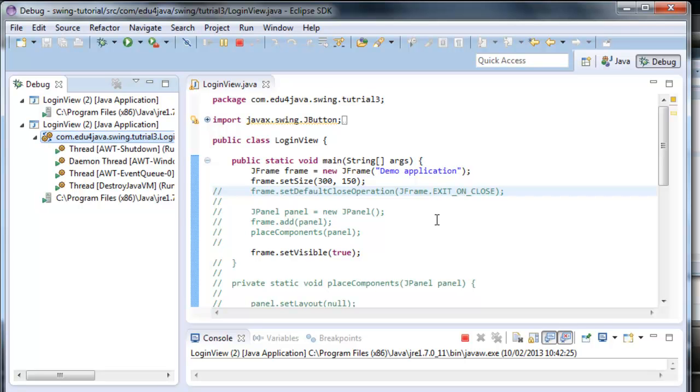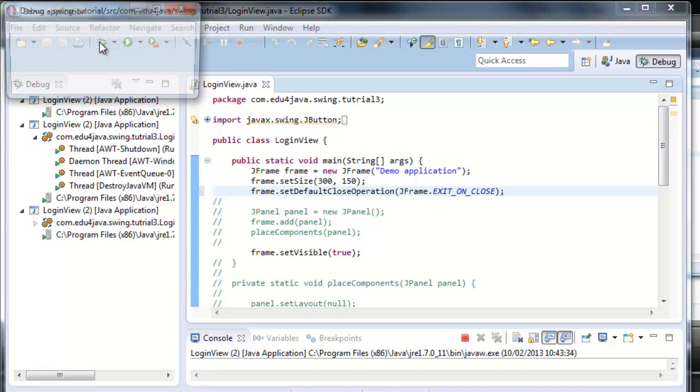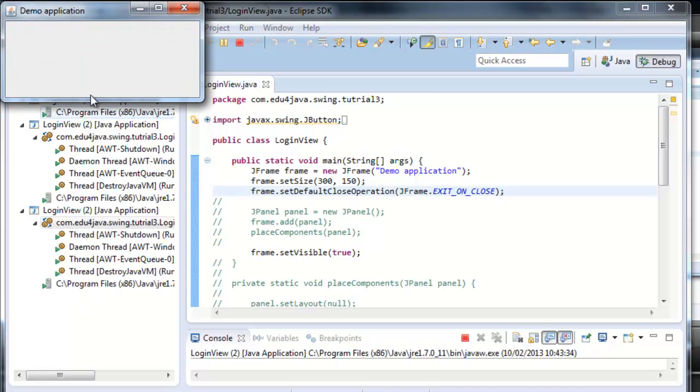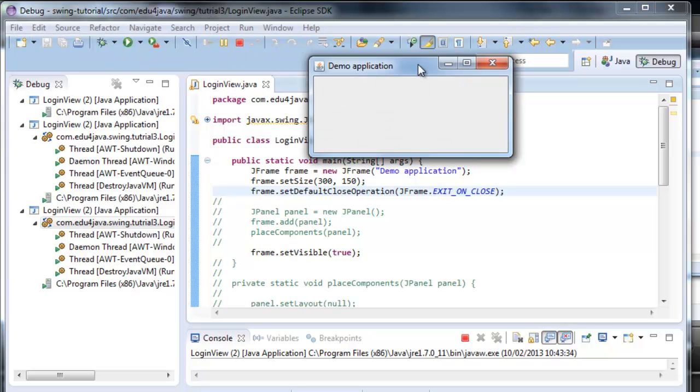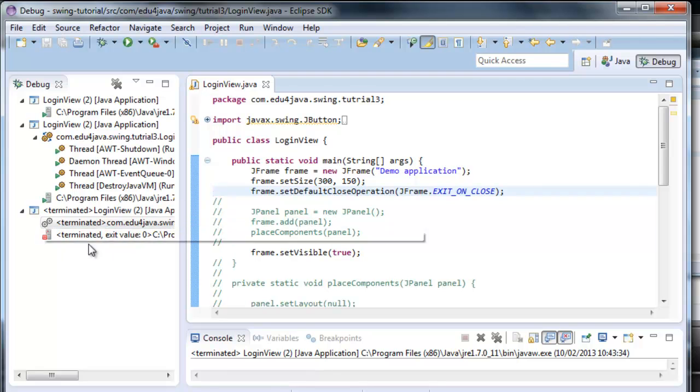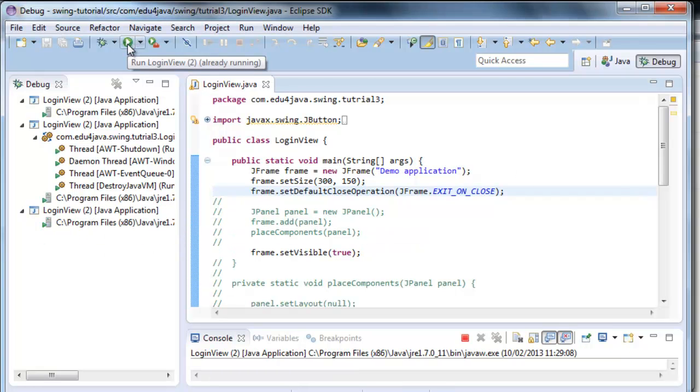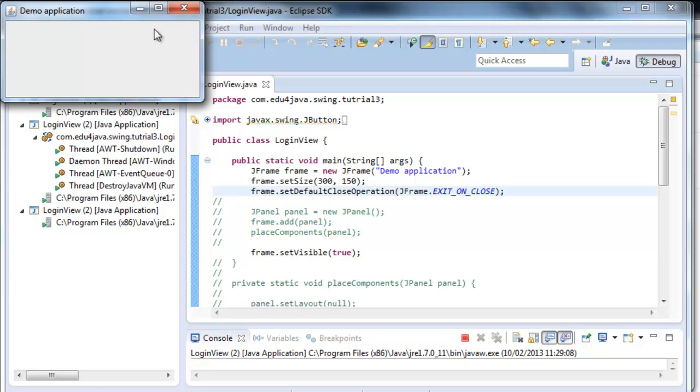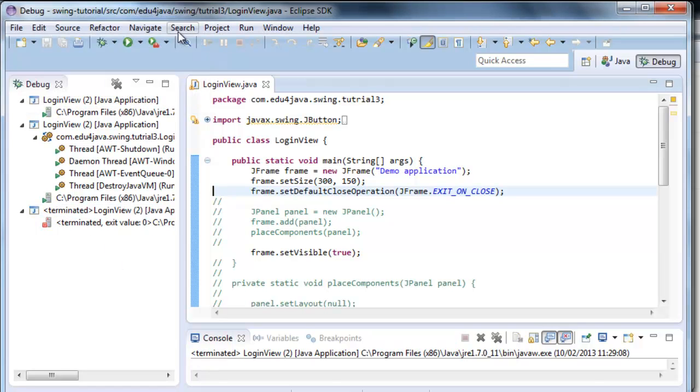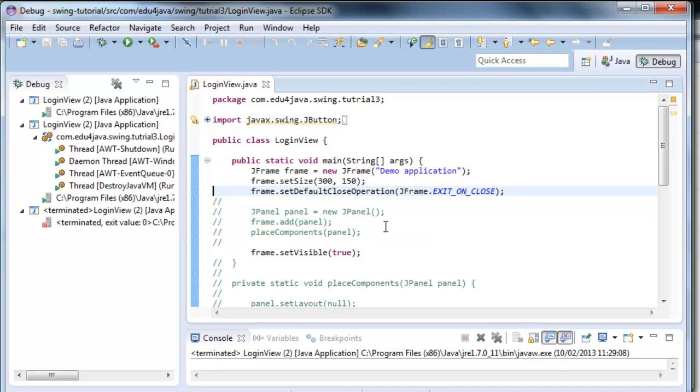If we run the program with debug, let's do it. Let's uncomment here and let's run it in debug. We can see all these threads and here we can see that if we close the window, the program terminates. And if we run it normally, here it is. We can also see that if we close the window, it terminates.